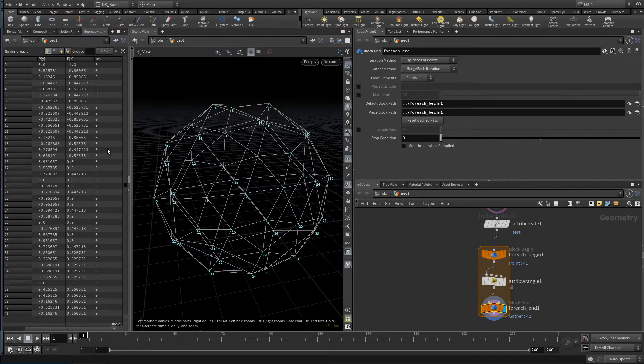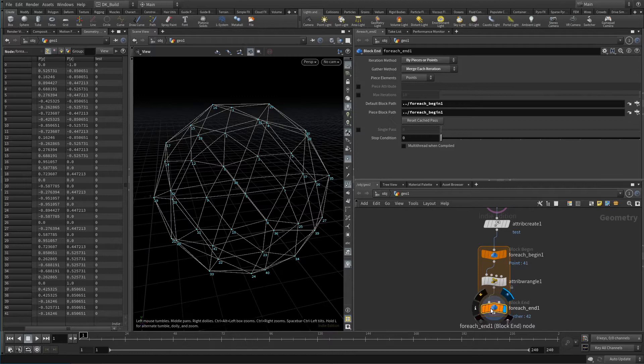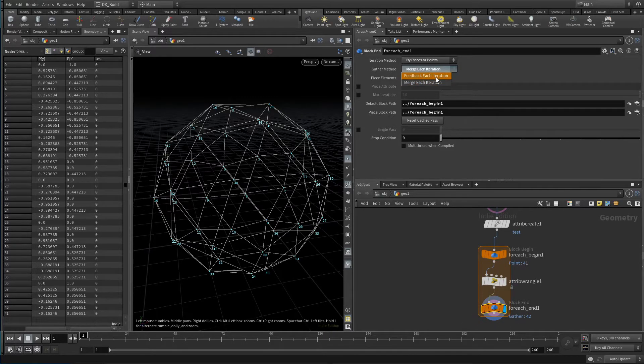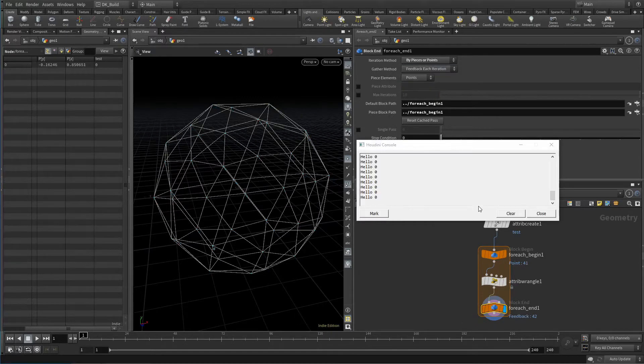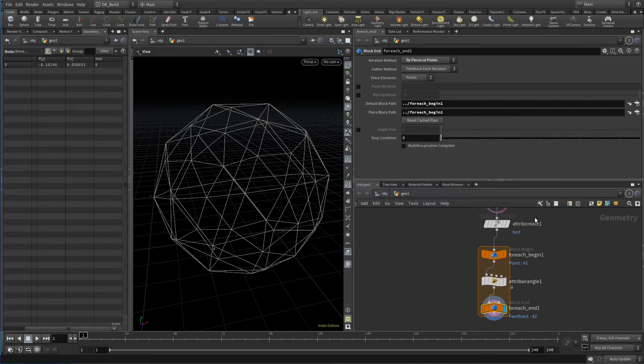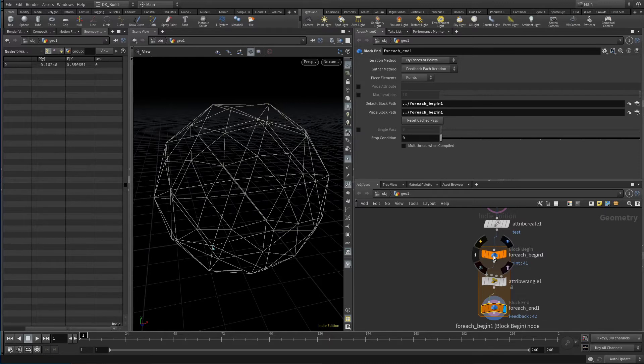So what else could we do? We could change the gather method to feedback, basically saying, show me what the last result is. The wrangle still goes through all the points by themselves, but the result of the loop will only show us its last iteration. In this scenario, that's the last point the loop visits.